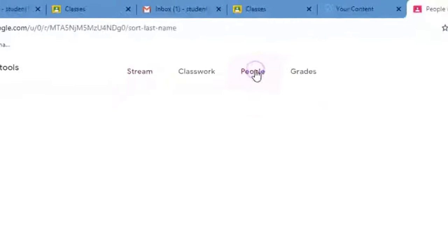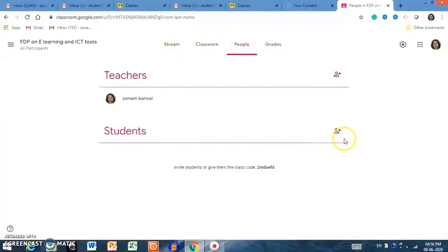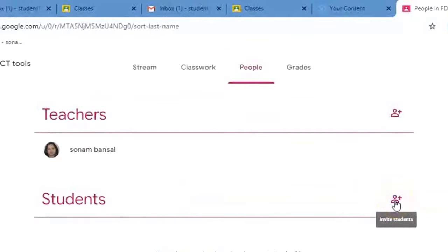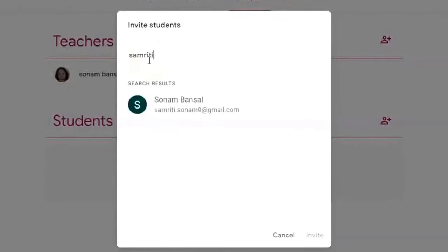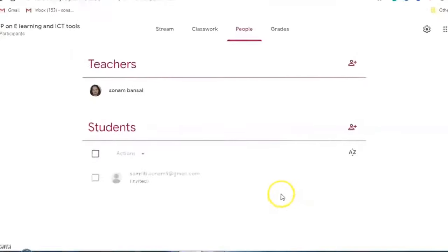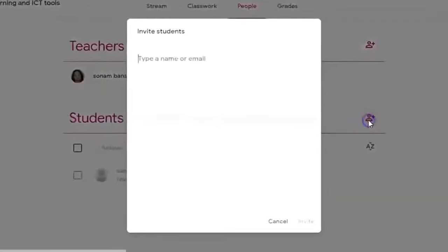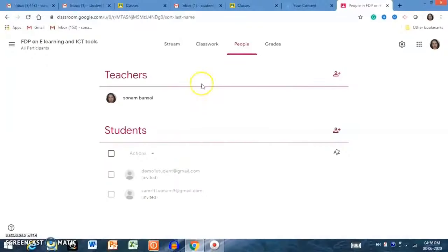The other way is to go to the People tab on the upper panel. Here, one section is for teachers and another is for students. You can click on the plus icon and type the email of a particular student you want to invite, then send them an invitation. You can invite students individually by sending personal mail.